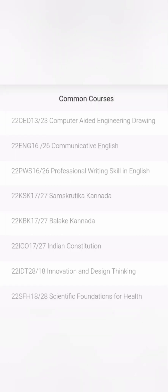The common courses are not only applicable for computer science engineering — they are applicable for all branch students. The options include Computer Aided Engineering, Communicative English, Professional Writing Skills, Samskruti Kannada, Balakake Kannada, Indian Constitution, Innovative and Design Thinking, and Scientific Foundation for Health. You will not study all of these in the first semester; they will be spread across the first and second semesters.